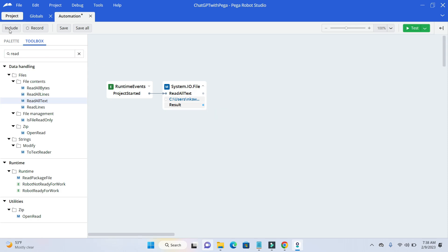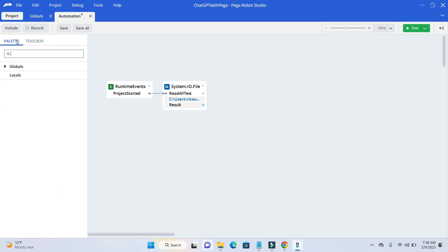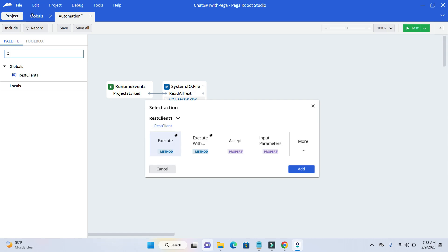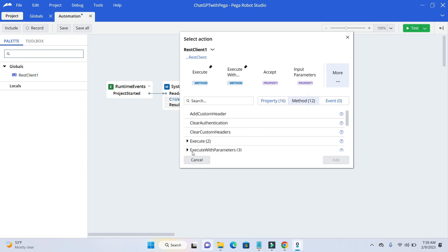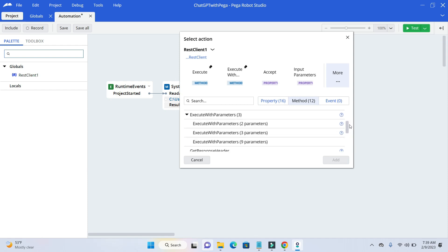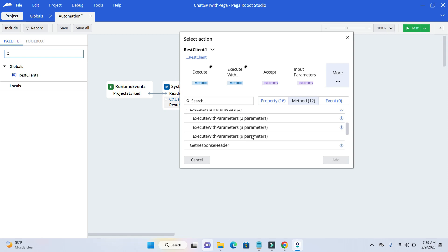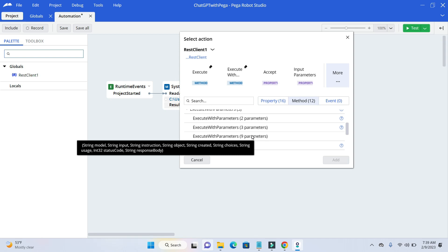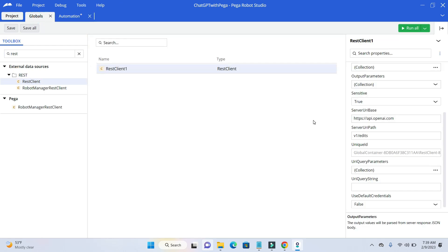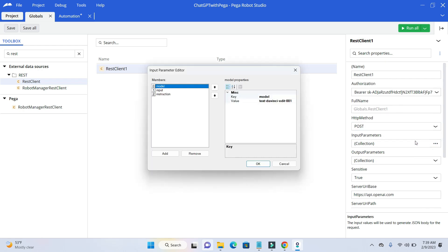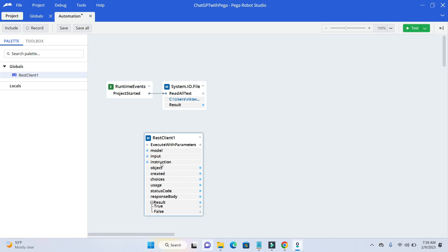Now go to your global palette and global. Drag and drop your REST client — this is the same REST client we added under the project global. Click on more, and under more go to methods and execute with parameter. Execute with parameter has three options — the third one is the one we are going to utilize, as it will show all the input plus the output parameters. These are the same input values that we added under the dialog box. Whatever input parameters you have added there will be displayed as input values here under execute parameter.